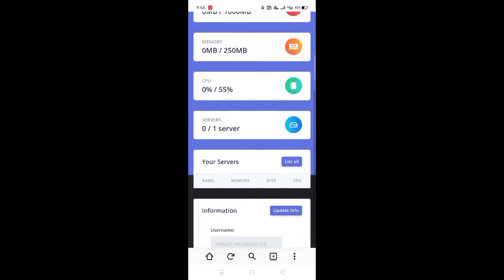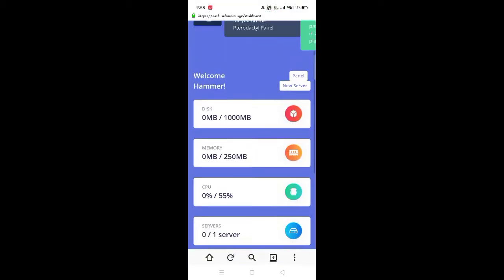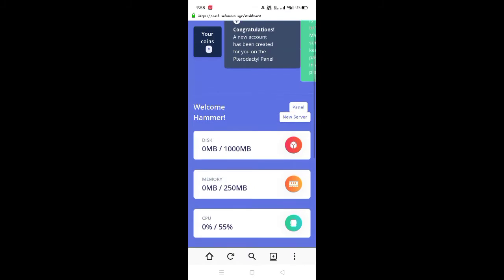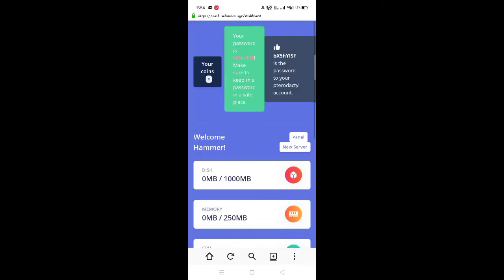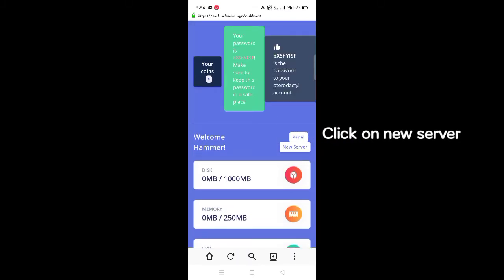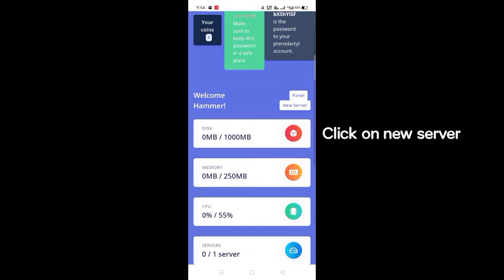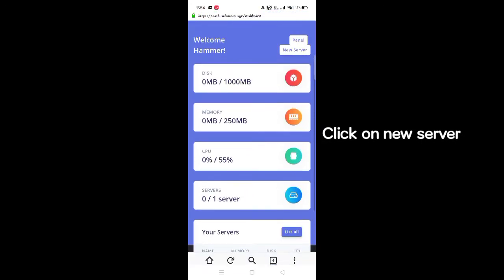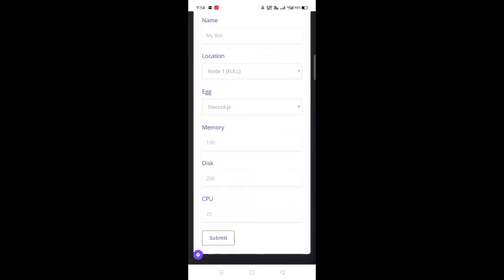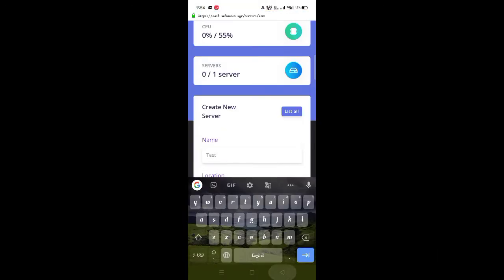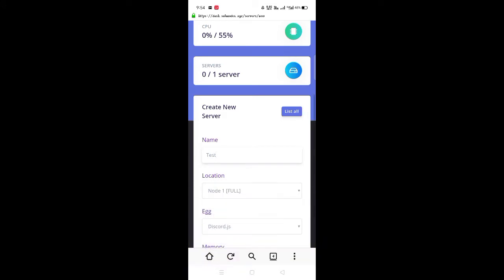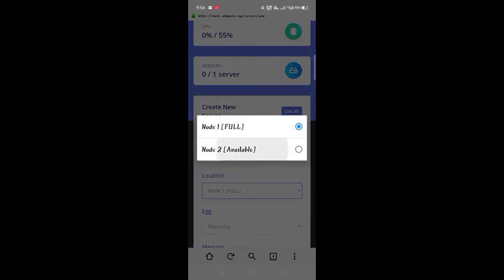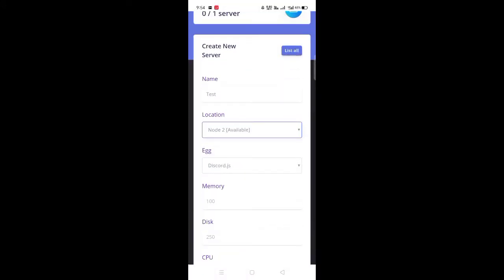First of all, you need to create a server here to host your bot 24/7. Follow my steps to create a server here. Click on create server. Then it will appear like this. Put the name of your bot, it could be anything.